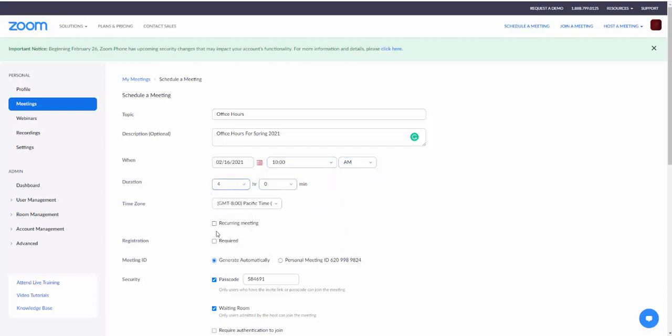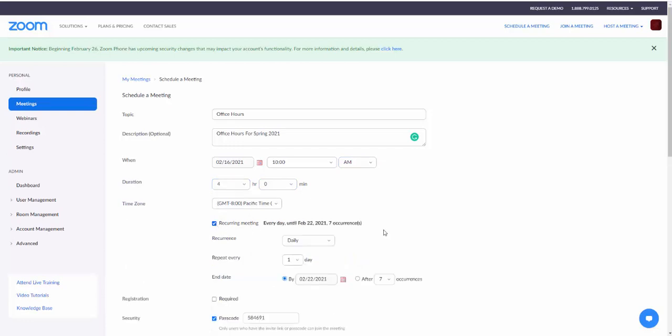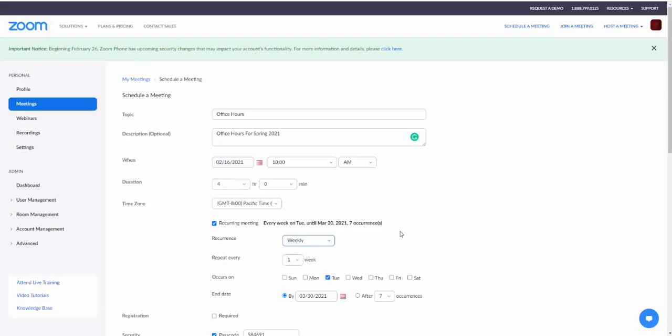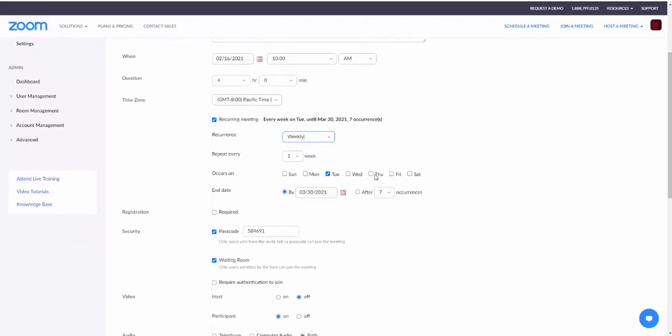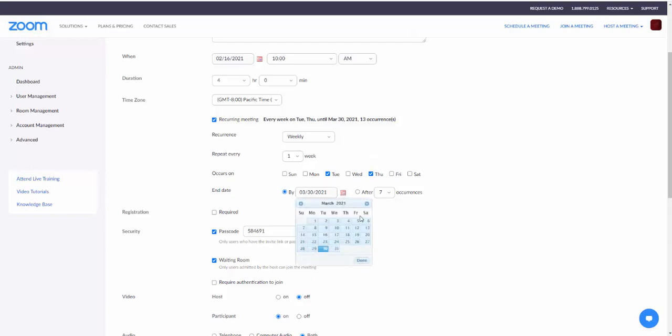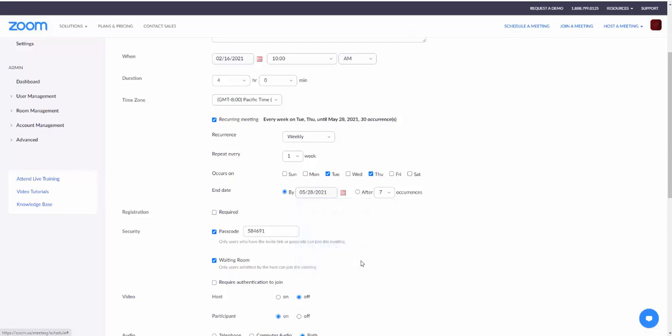Then I'm going to click on the recurring meeting tab. I'm going to tell it that this is going to be weekly and I'm going to do Tuesdays and Thursdays, and I'm going to do this till the end of May. So I'll click a date at the end of May.